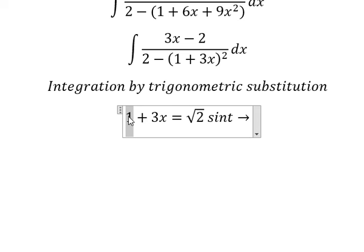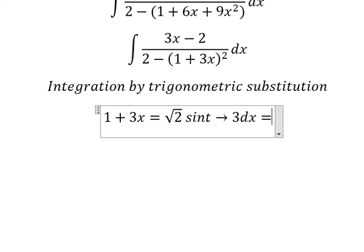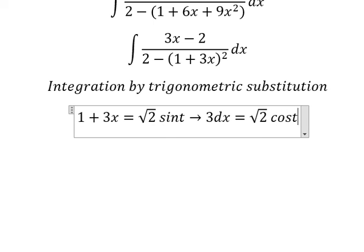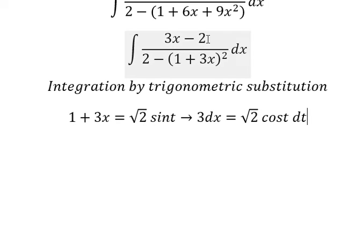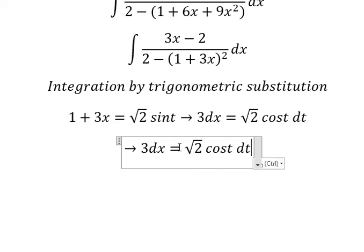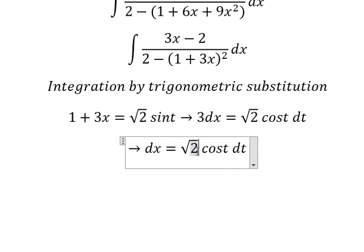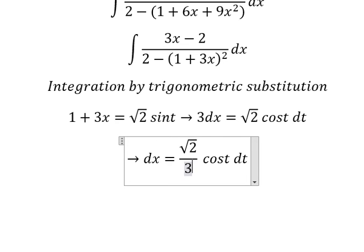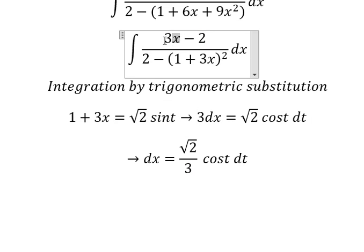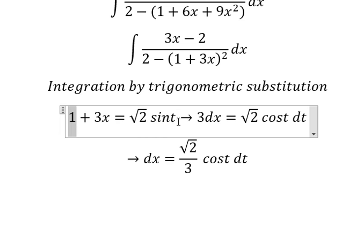The first derivative of the constant gives zero. The first derivative of 3x gives number three, so we have three and dx. The first derivative of sin(t) gives cos(t). Because we don't have number three here, we need to divide both sides by number three.